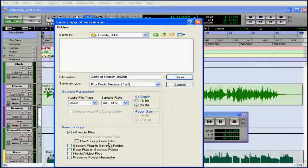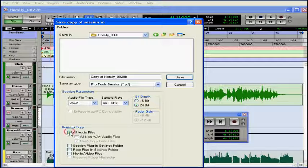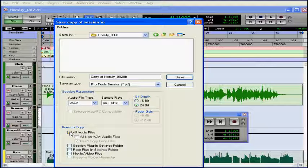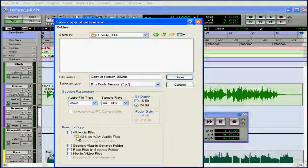I can choose not to copy the fade-in files. I can choose to copy all non-WAV audio files, such as AIFF files, MP3s, etc.